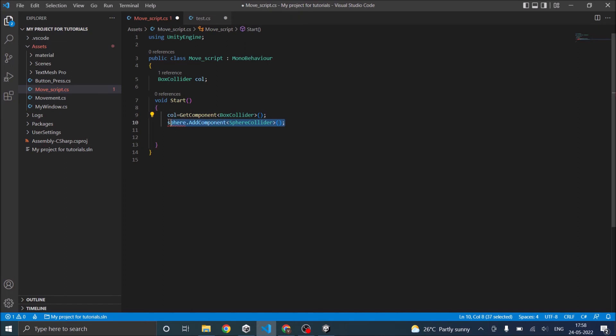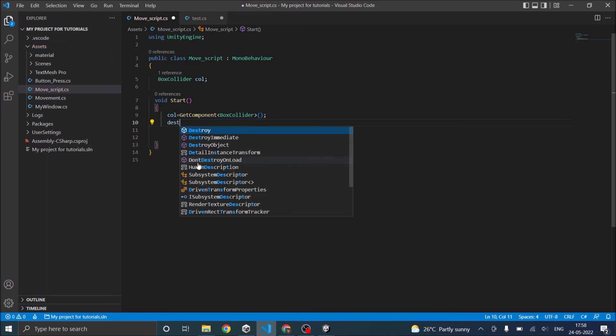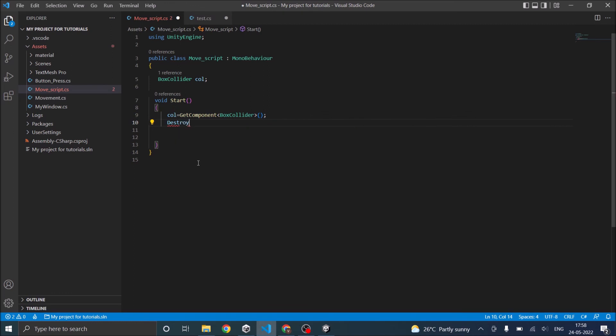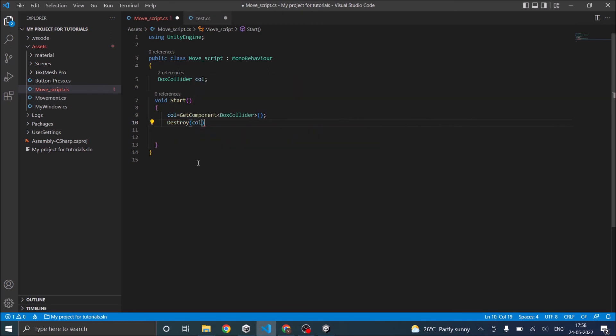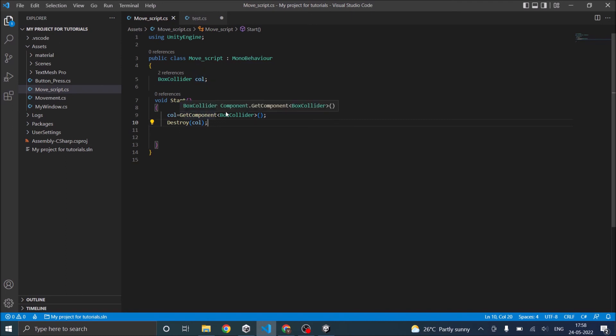Now to delete it or remove it, you have to destroy it. So there's a function called destroy. And inside destroy, you have to give the object that you want to destroy. So now what we are doing is we are referencing the box collider using a variable called call, getting the component into the variable, and then destroying it.